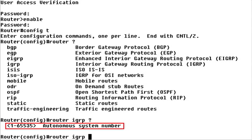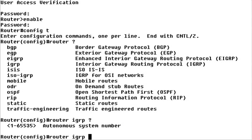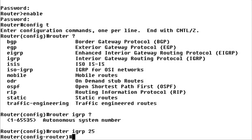IGRP routing requires one additional parameter, the autonomous system number. The AS number identifies a logical division in the routing network. After specifying the AS number, the router is in router configuration mode.